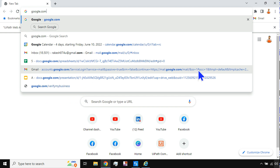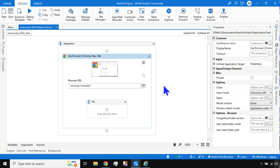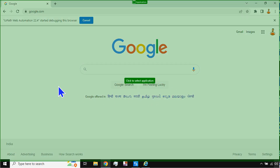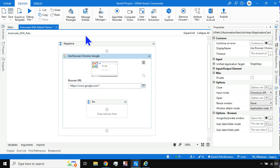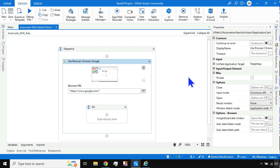If you want to open google.com, type it in the browser first, then go back to Studio. Click on 'Indicate Target on Screen' and indicate the browser. Because the URL google.com is there, it is automatically fixed. The title of the activity also changes — it now shows 'Use Browser: Chrome - Google.'